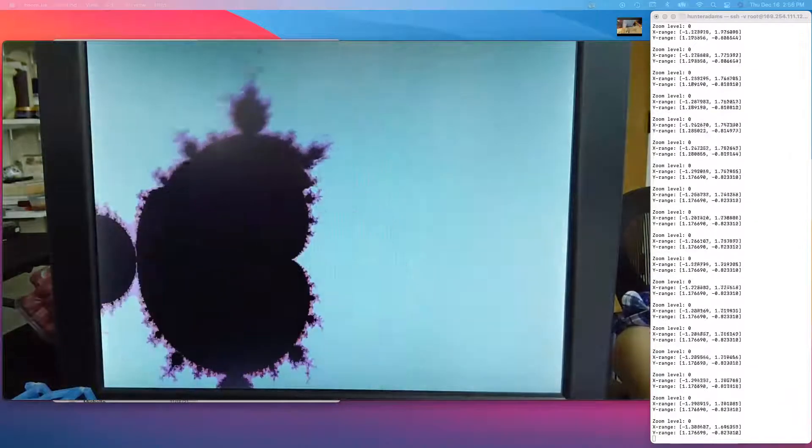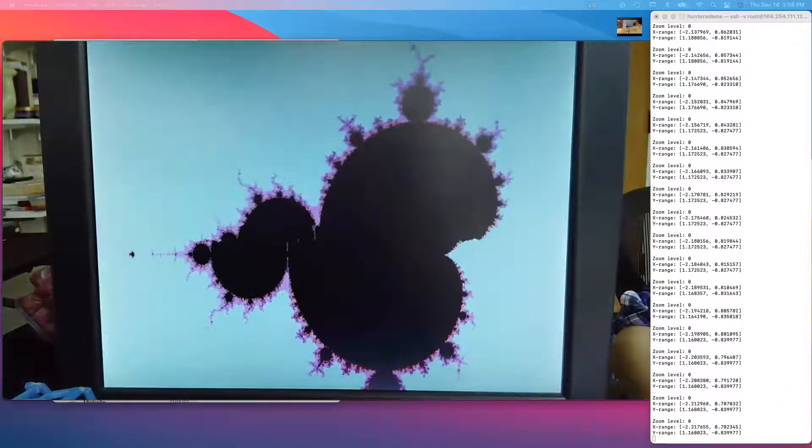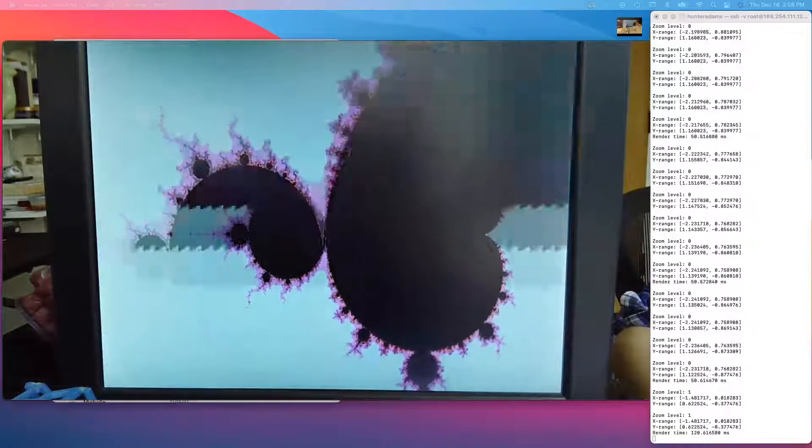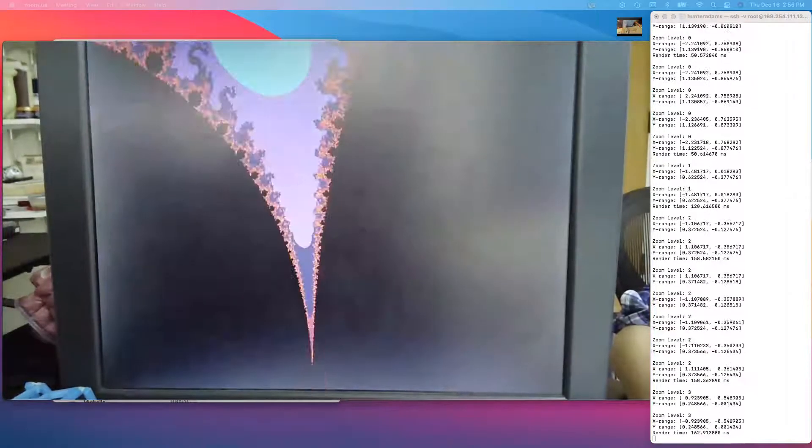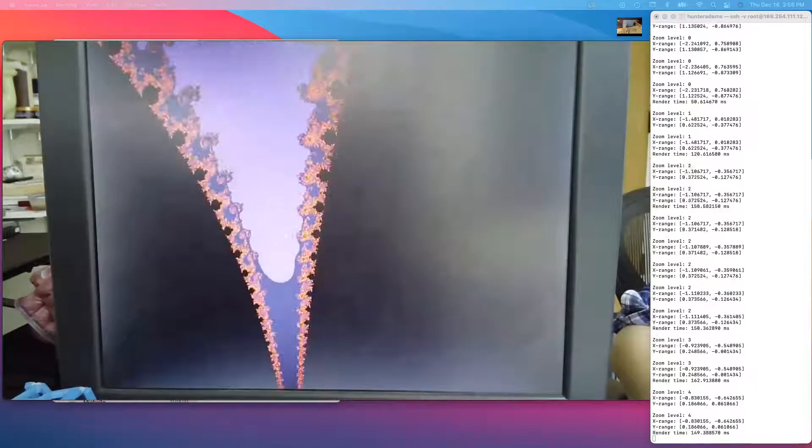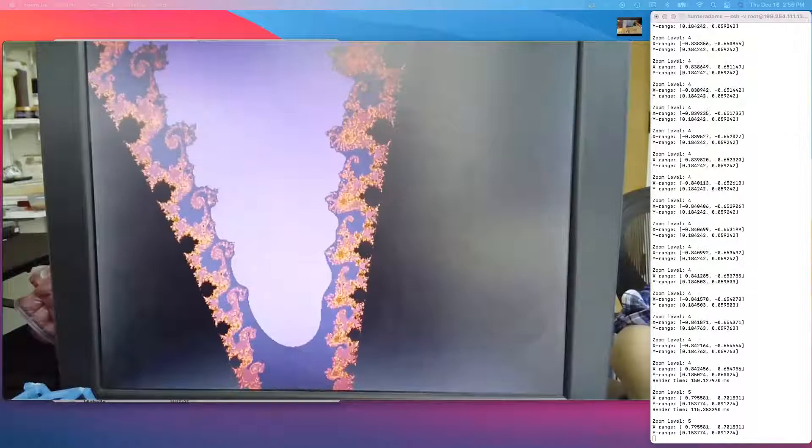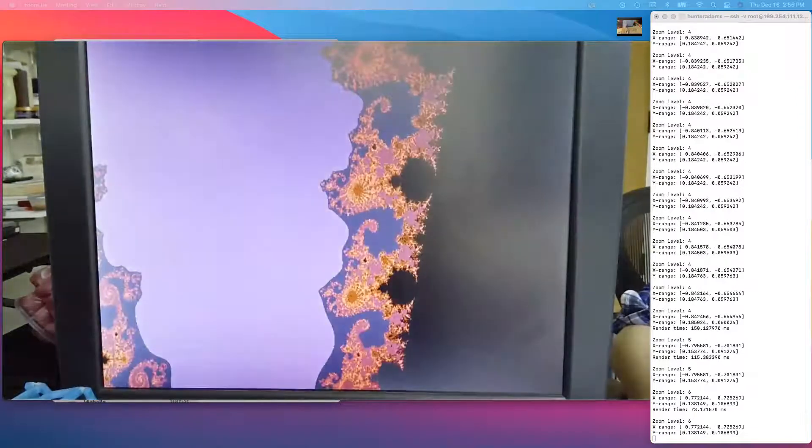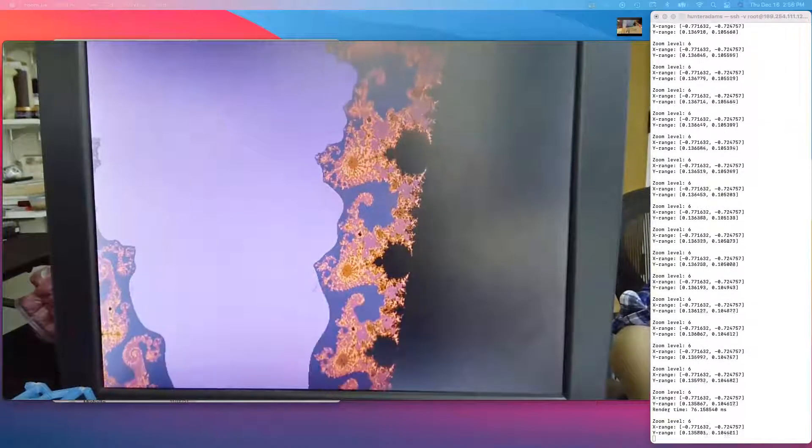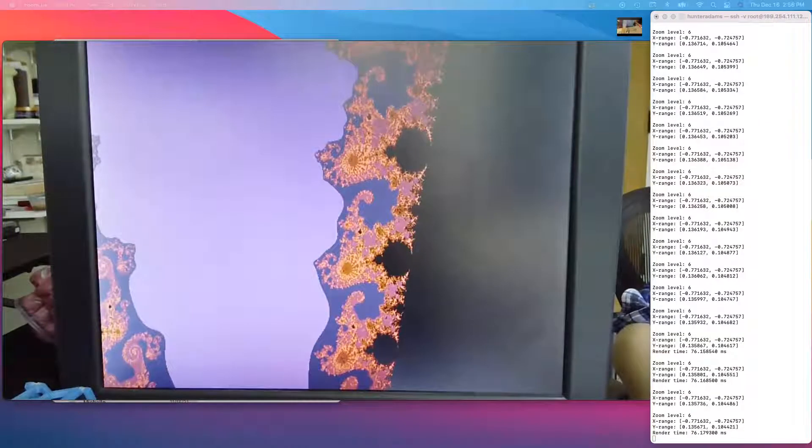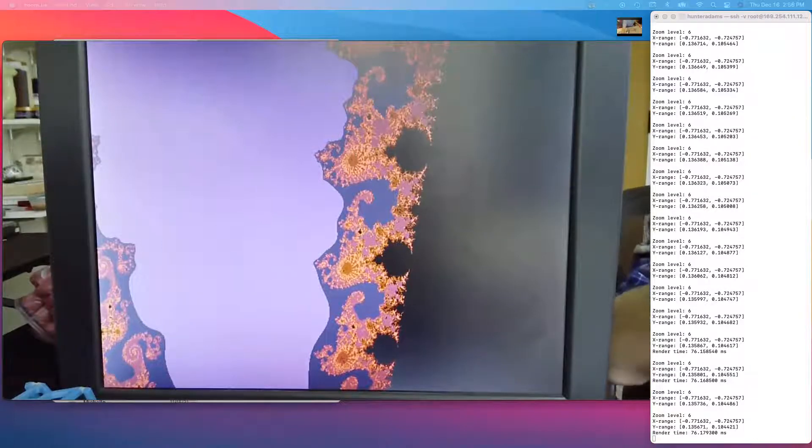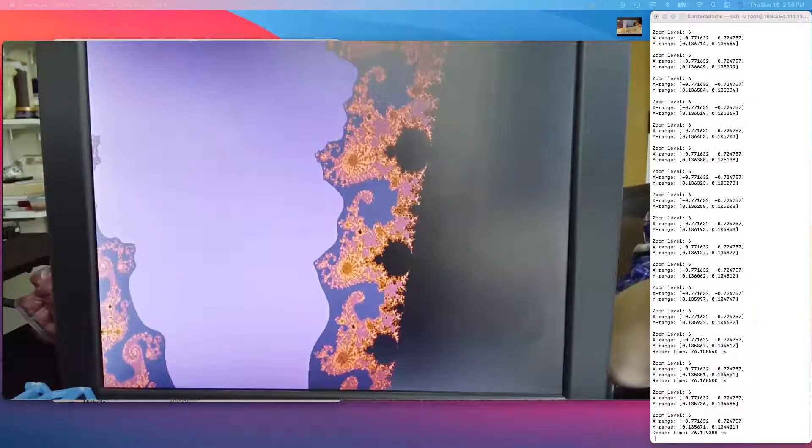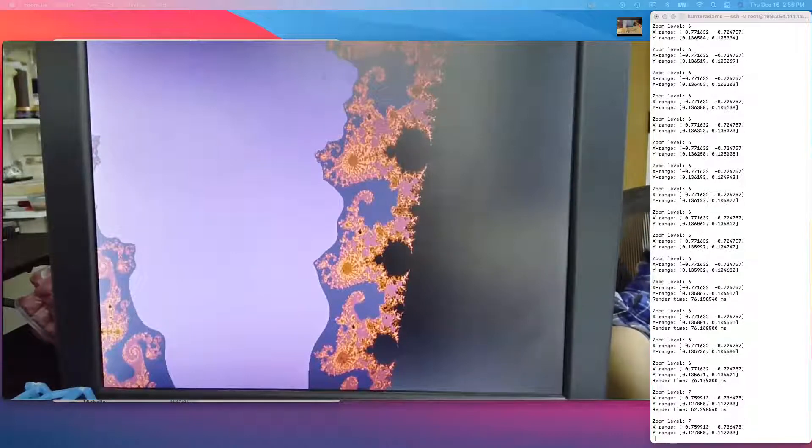As another example, we can zoom into Seahorse Valley. Each time I zoom, the Mandelbrot iteration is rerun on each pixel at the new range, and all pixels are recolorized.